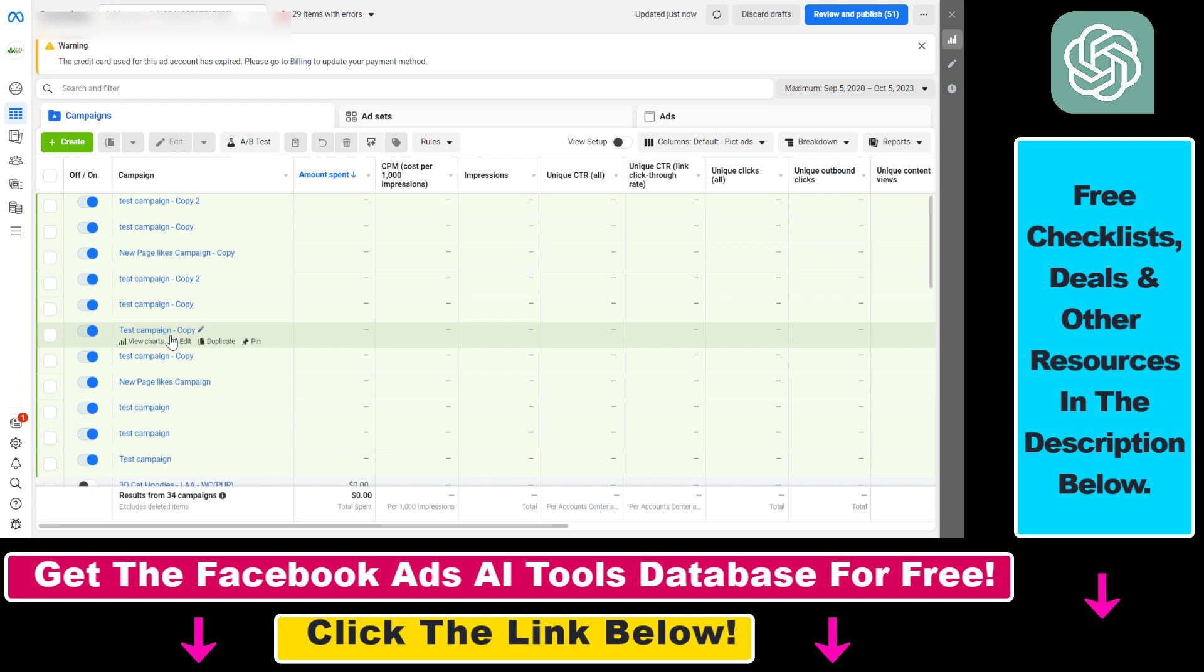If you delete a Facebook ad campaign and the specific Facebook ads in it, you won't be able to restart the campaign, so keep this in mind.